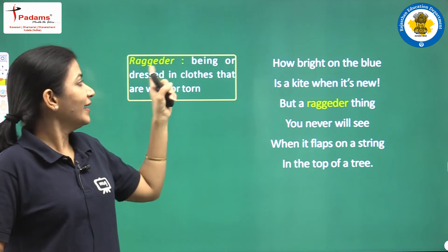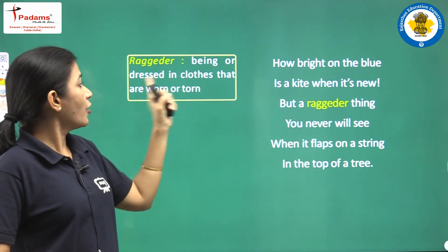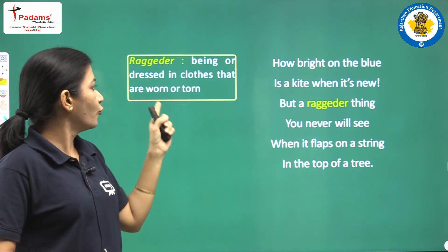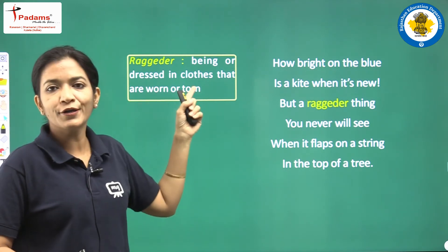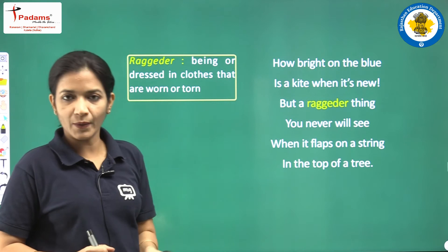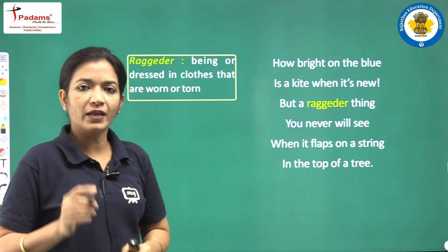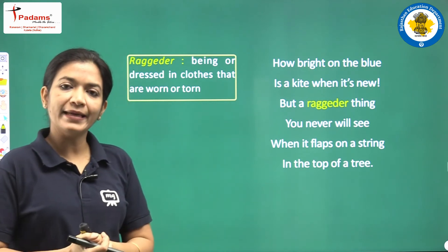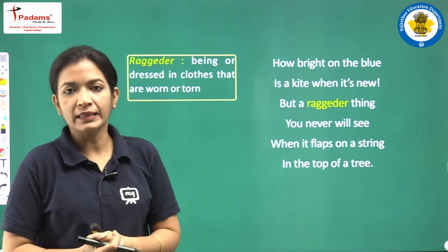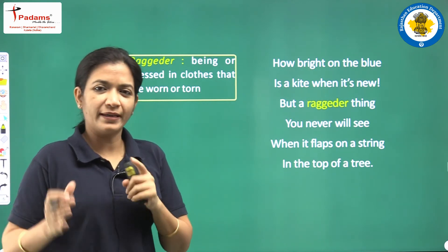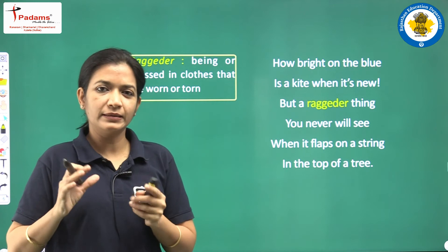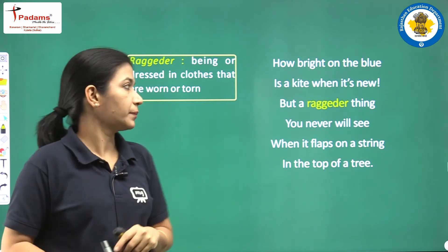Ragged — being or dressed in clothes that are worn or torn; you can also say shabby — fatay purani situation mein.